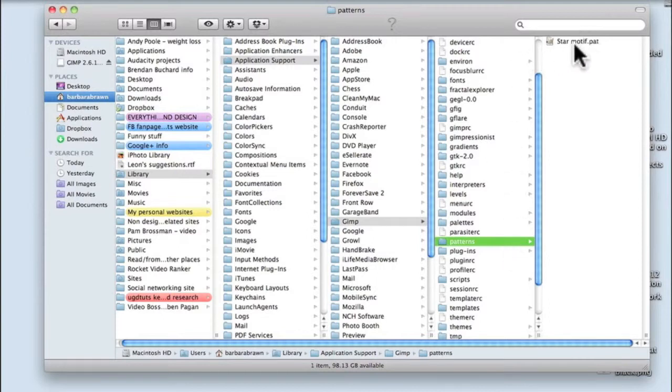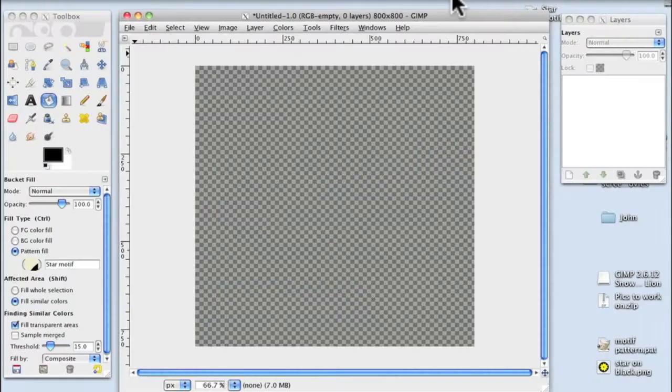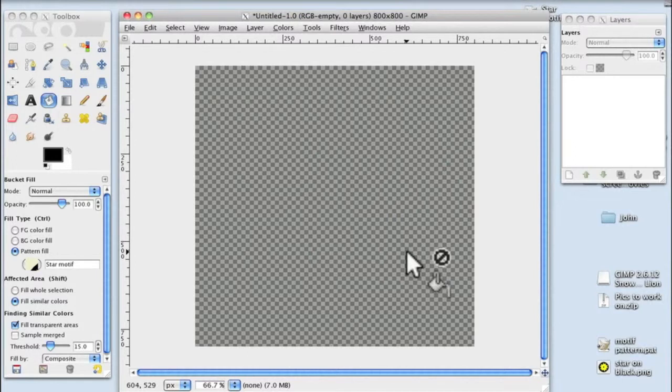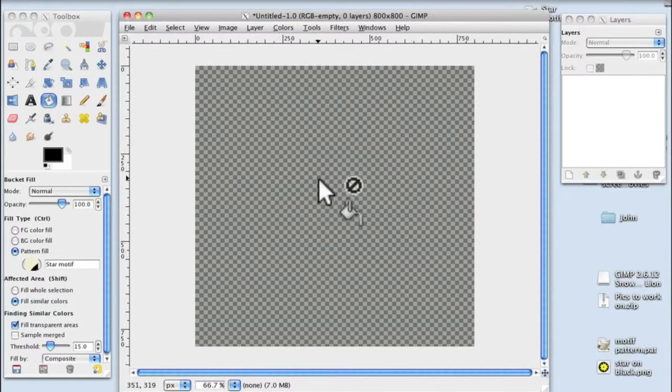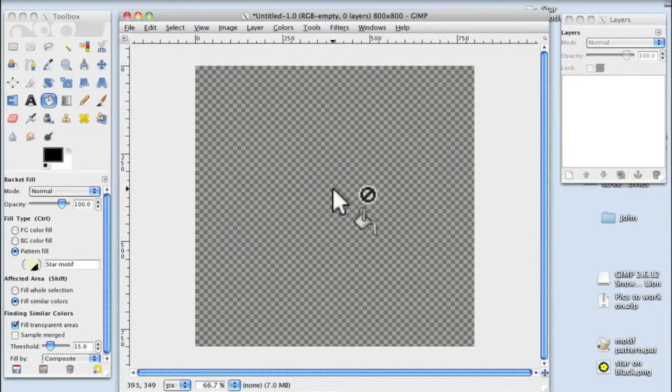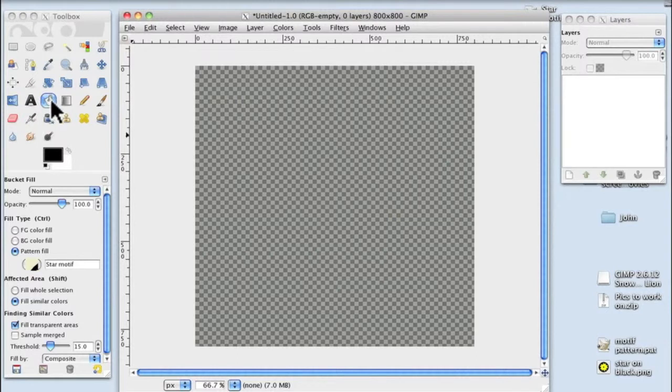Hello and welcome back to part two of how to create seamless patterns and save them. In part one we created the motif and we've saved it into the computer in the GIMP folder. But what we need to do now is bring it into the GIMP palette so that when we click on the box and fill it, it will create the pattern.